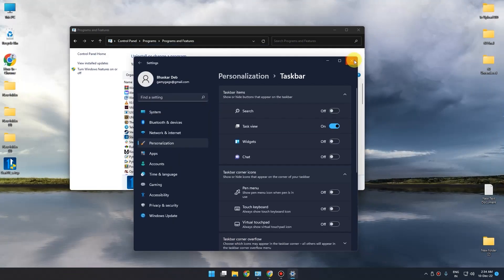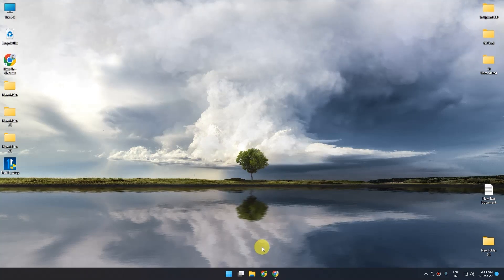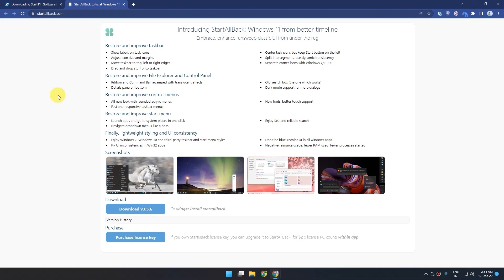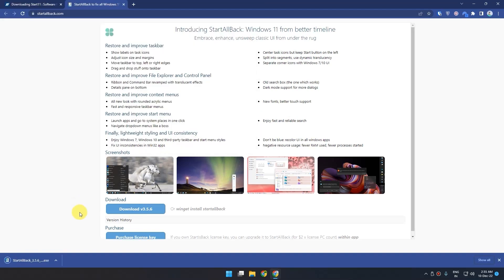Now let's move on to the second application. You'll find the link for this one in the description box as well. As of this moment, the current version of this application is 3.5.6. Just click on Download, choose the location, and save. It's a very small application so it will download within seconds. After downloading is complete, just open the application.